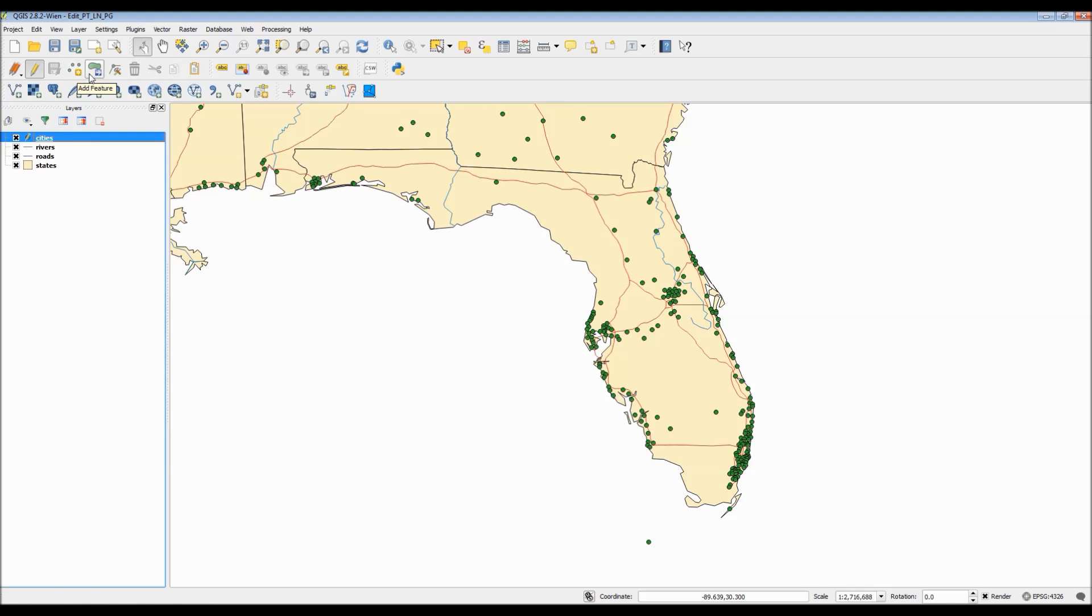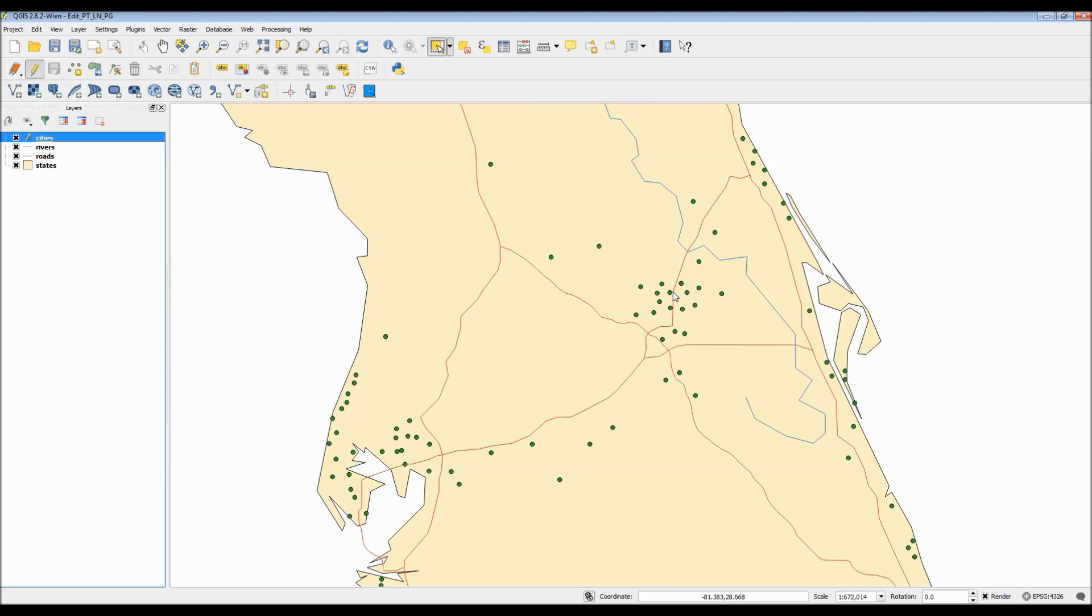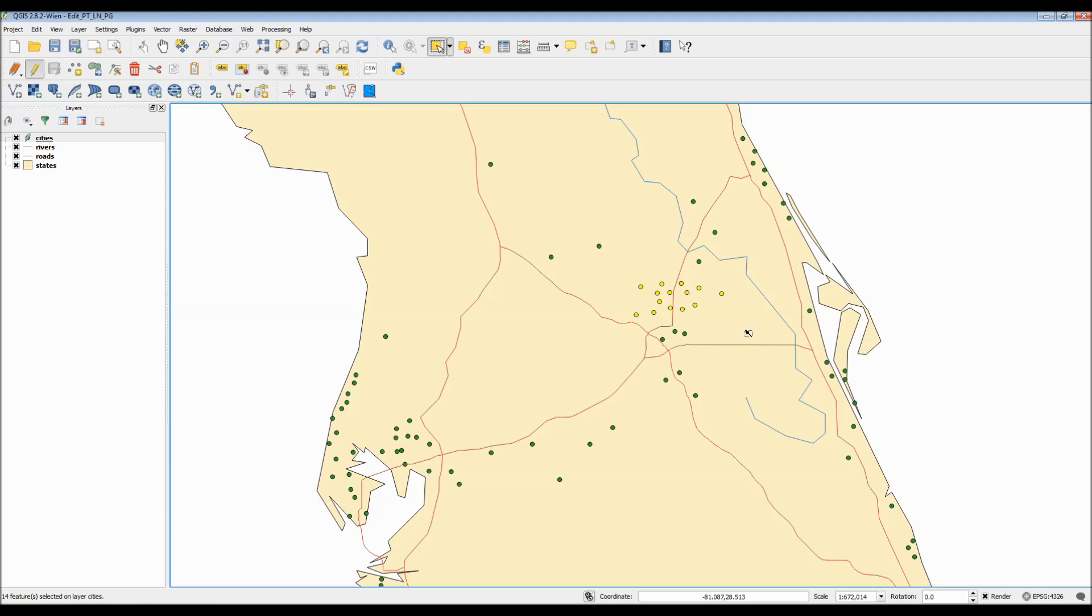There are a lot of different edit tools that you can use. And actually, for point lines and polygons, each one of them actually has a specific set that they can use. Alright, so let's get to some editing.